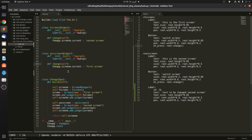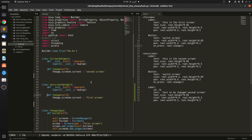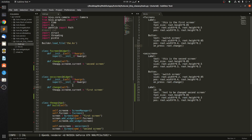Hello guys, today I'm going to be showing you how to handle variables between classes, or how to change a widget that's in one class but we change it from another class, from this screen. So we're going to access this screen and change something in a widget that's inside this screen, and vice versa of course.